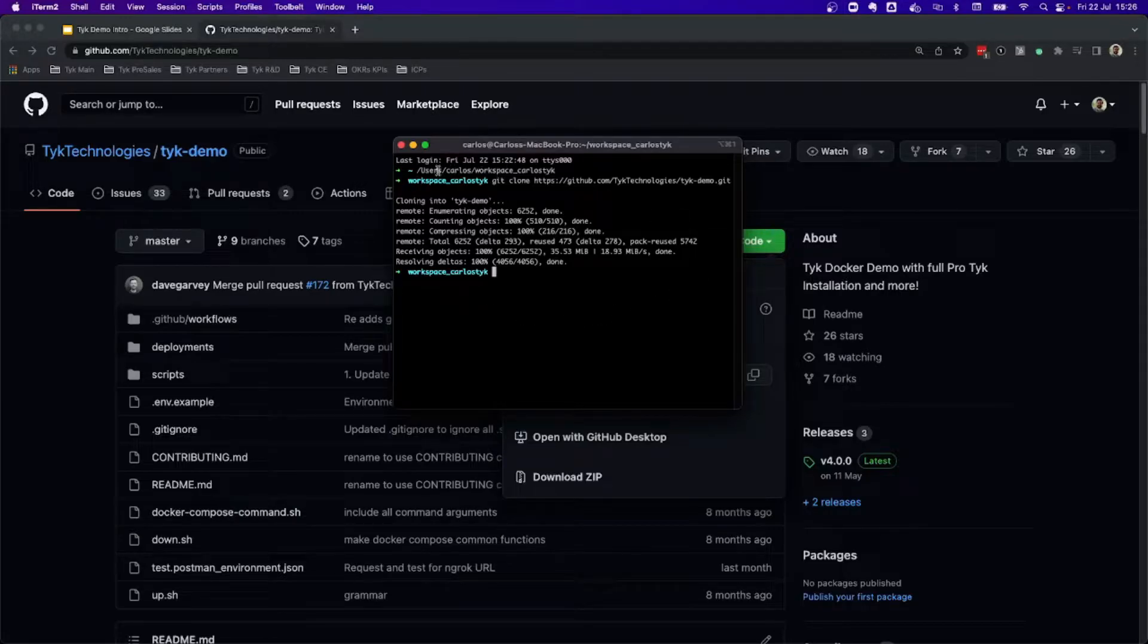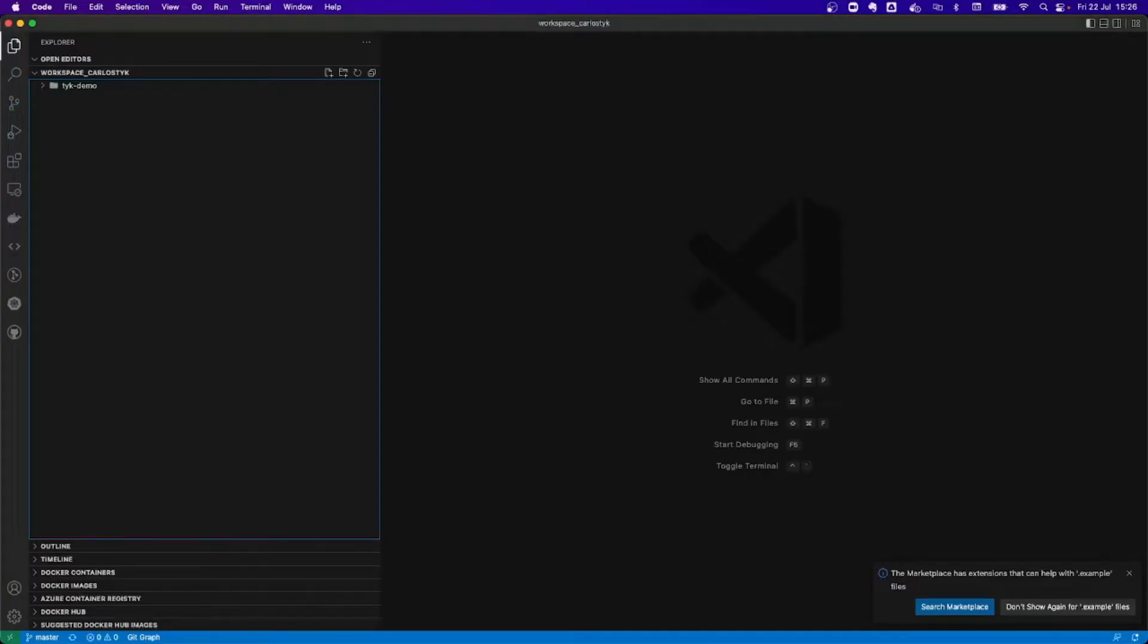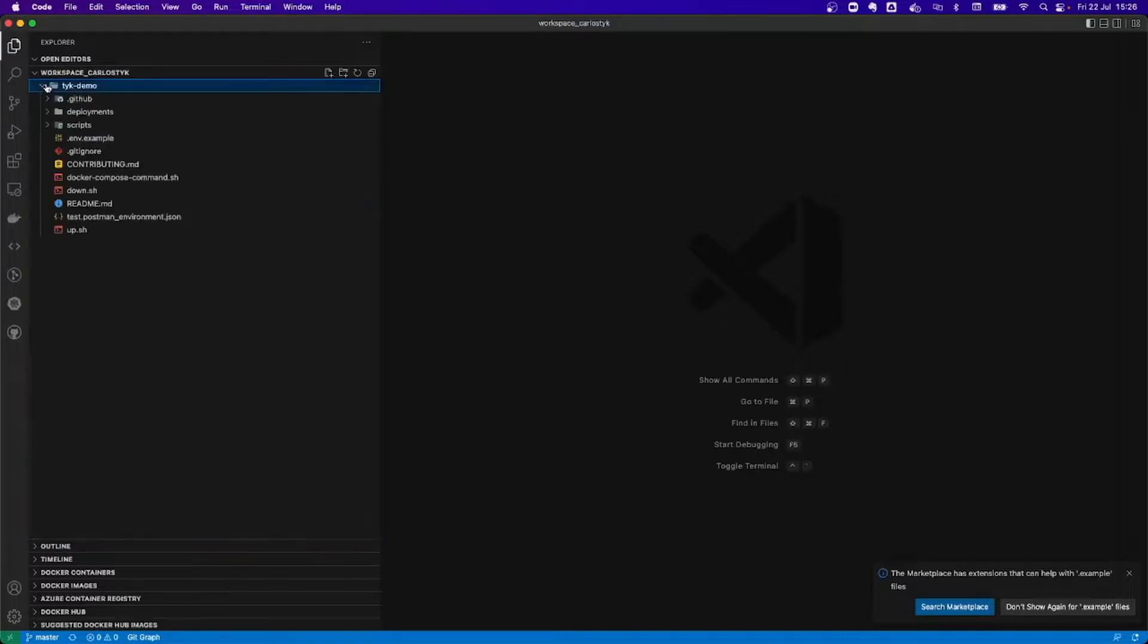Now, in order to see what is inside, and also in order to add my license, I'm going to go to my Visual Studio that we have opened, and I see how my Typedemo folder is here for my workspace.